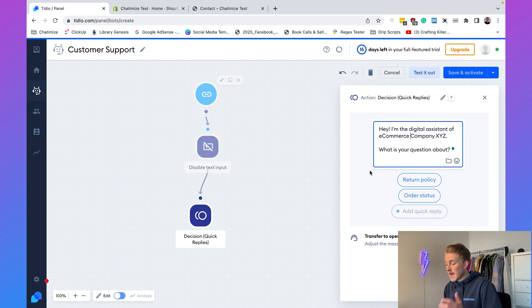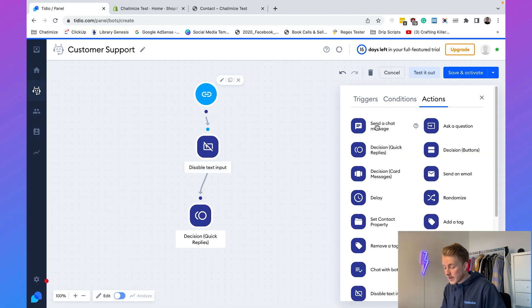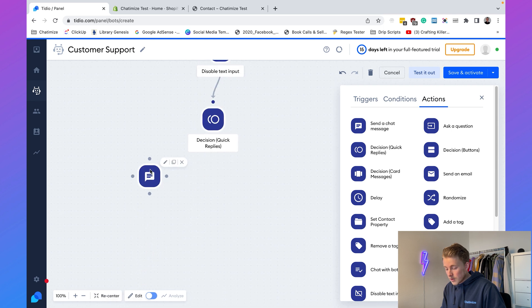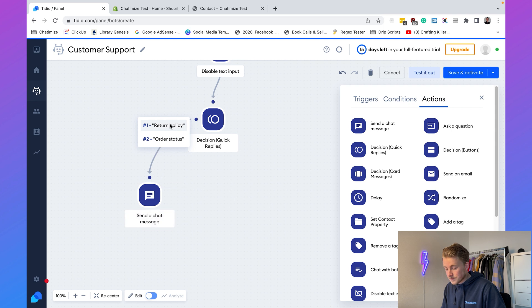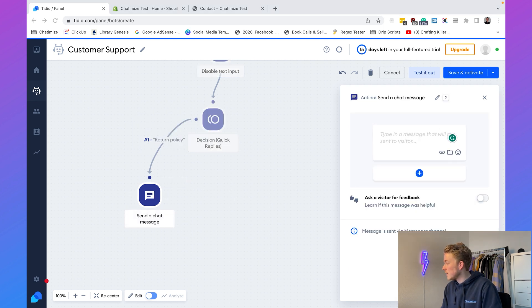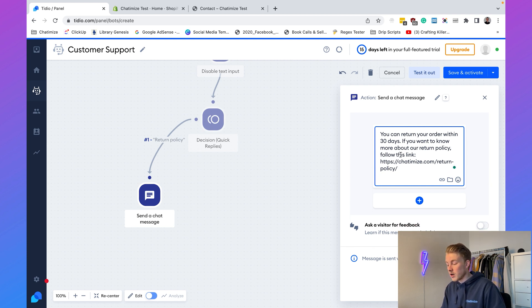When someone asks about the return policy, we'll give them a default answer. Add a 'Send Chat Message' action connected to the return policy button. The message says: 'You can return your order within 30 days. If you want to know more about the return policy, follow this link.' That link goes to your return policy page — simple and straightforward.